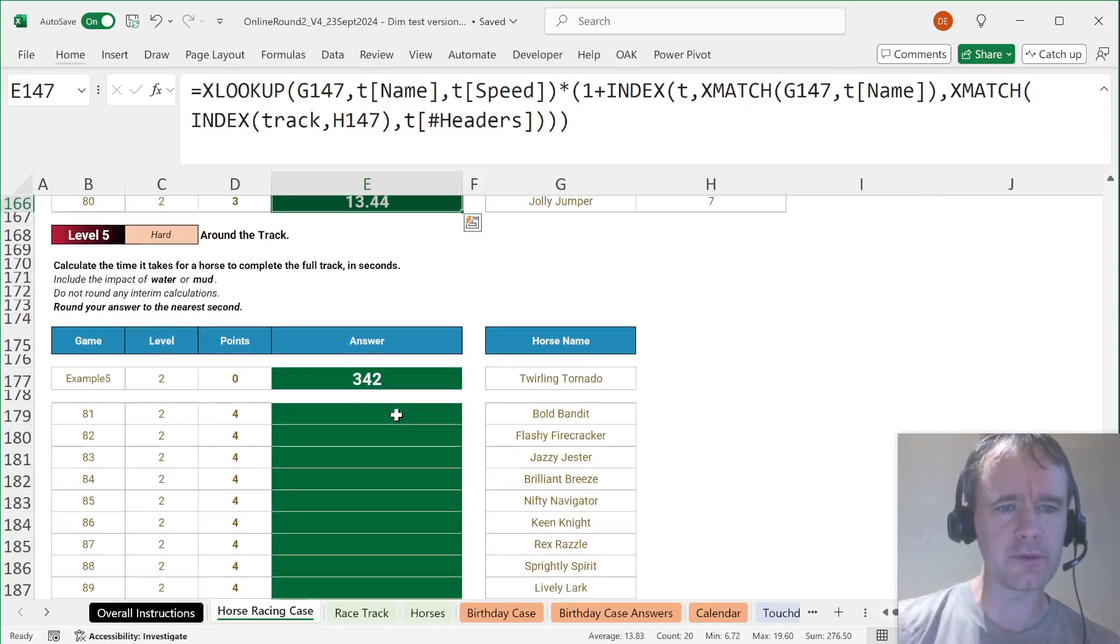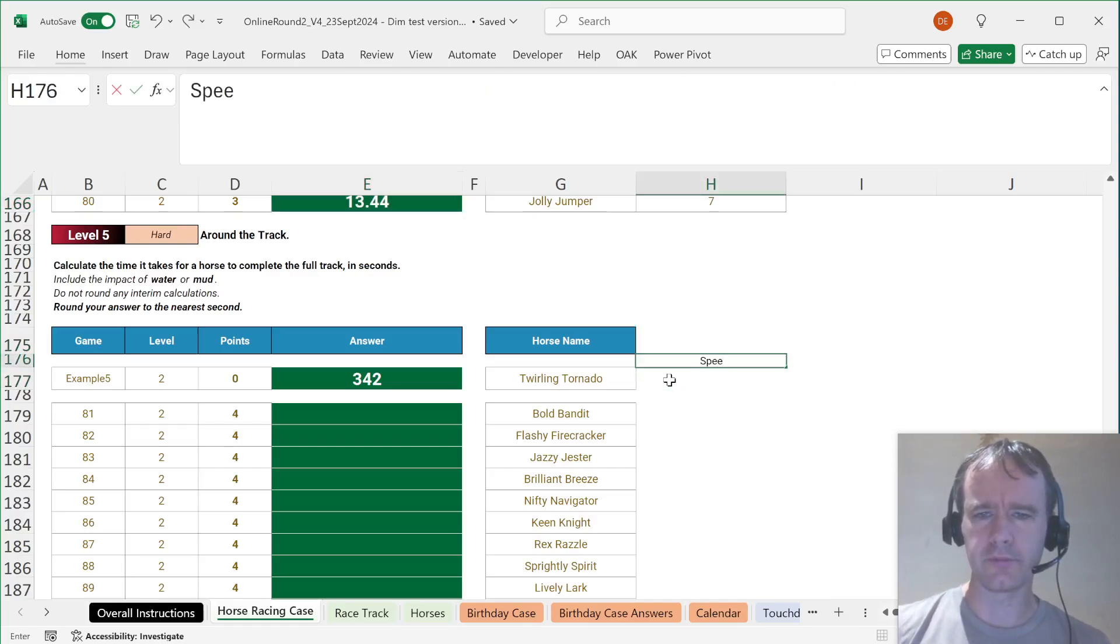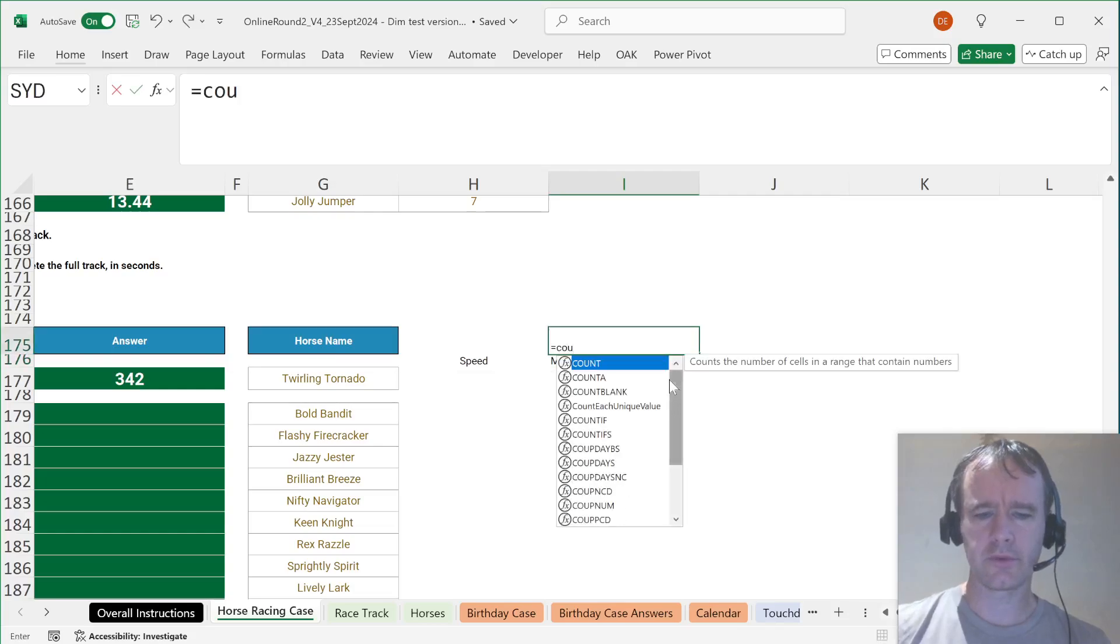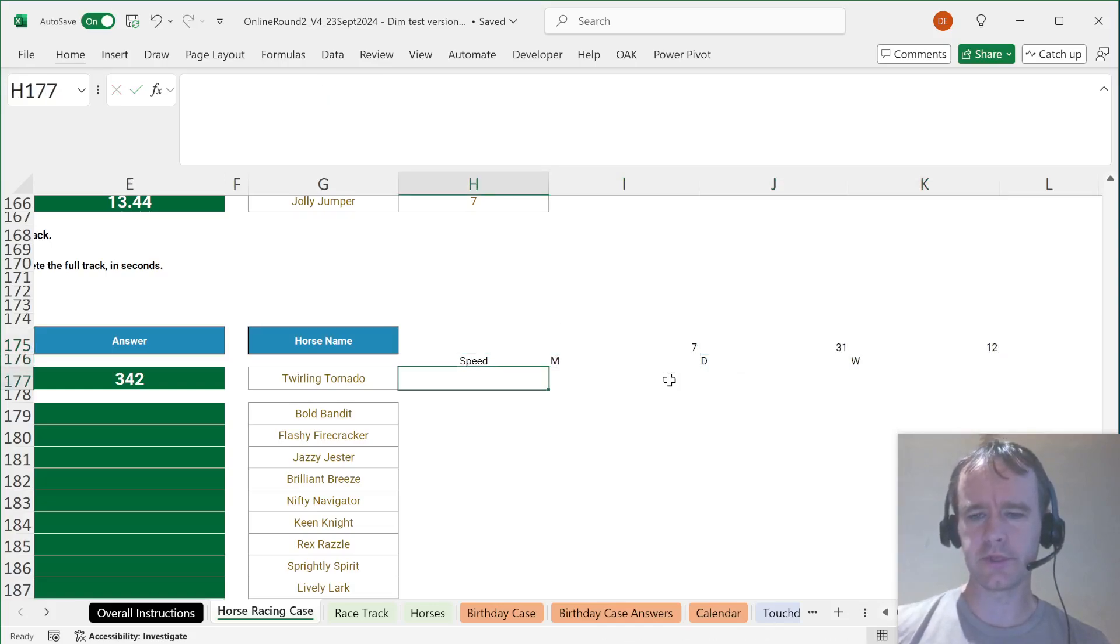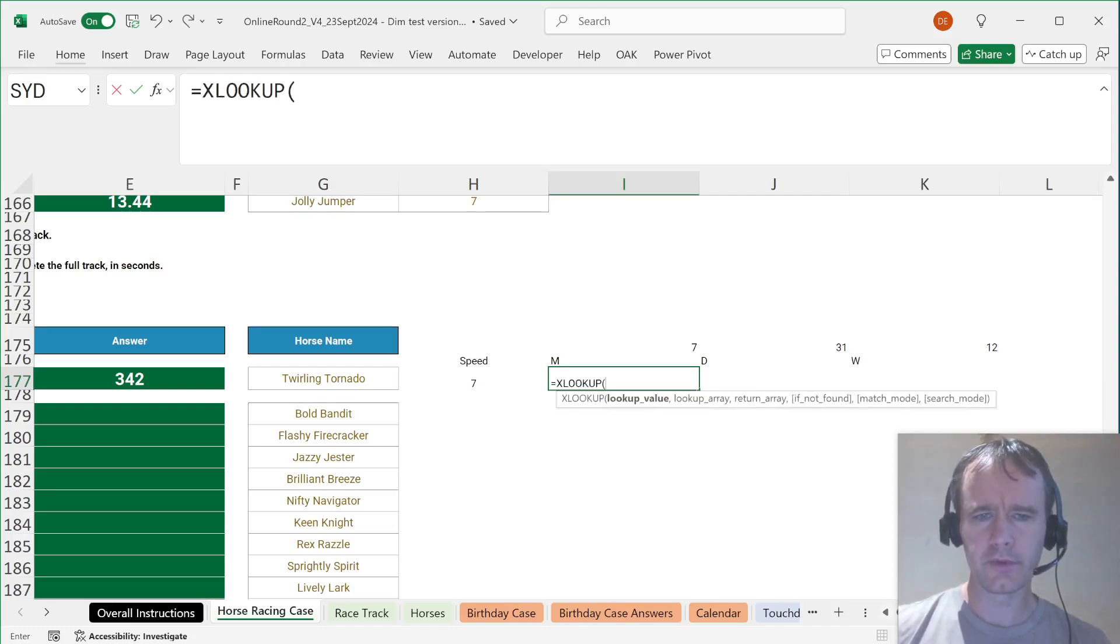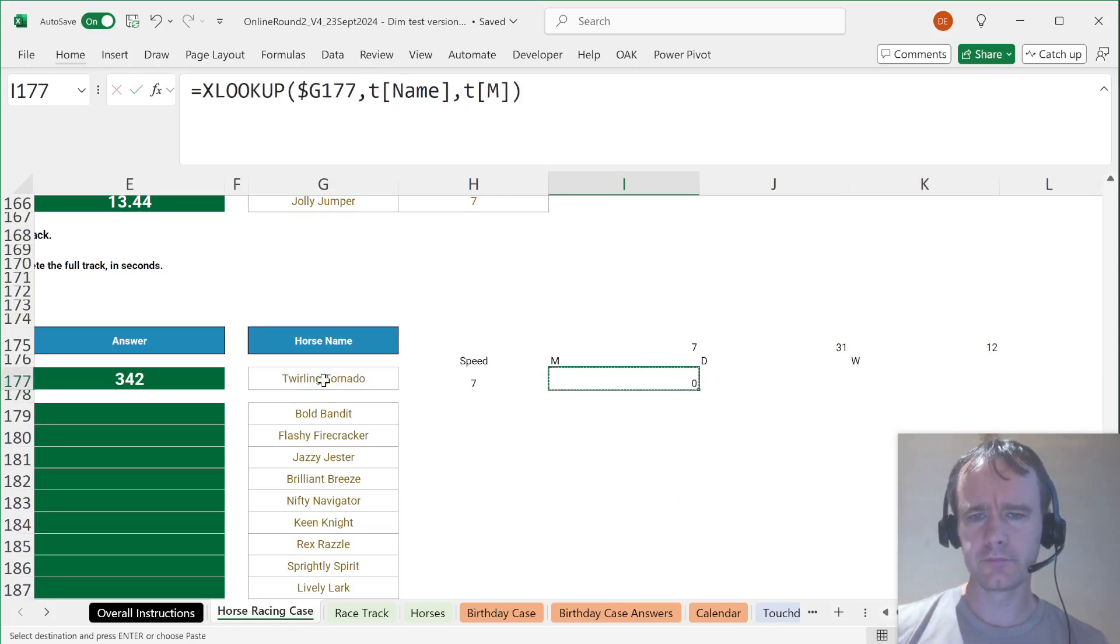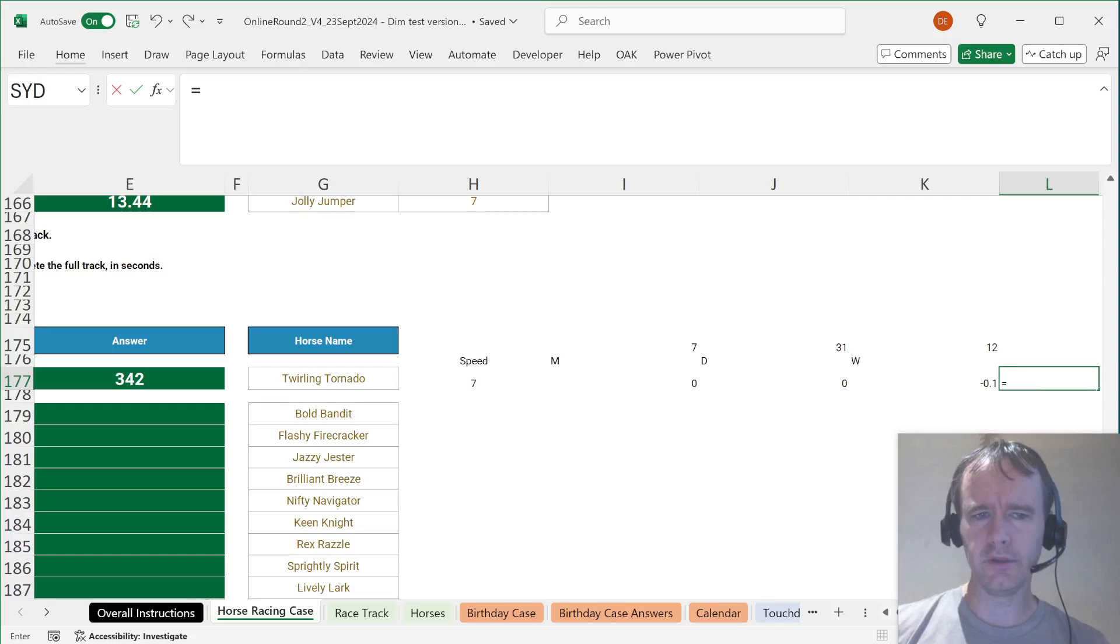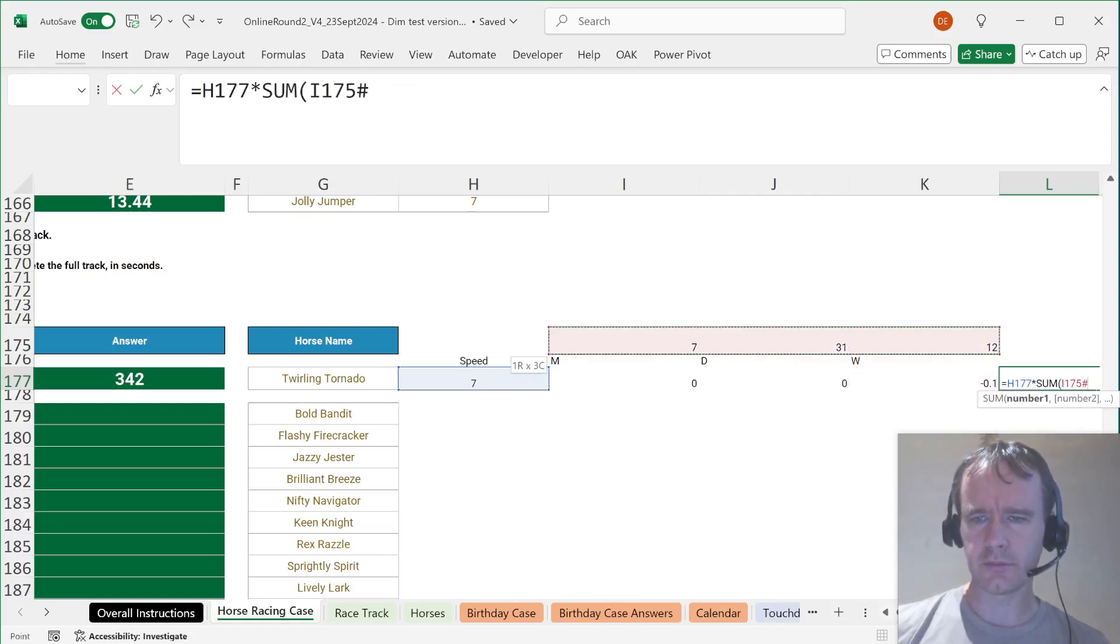Level 5. Calculate the time it takes for the horse to complete the full track in seconds. I'm going to break this one out a little more now. So speed, mud, water. I guess COUNTIFS track. This is the number of each of these types. We're going to XLOOKUP this in T name returning from T speed, and XLOOKUP this in T name returning from T mud, and from T dirt, and from T water.